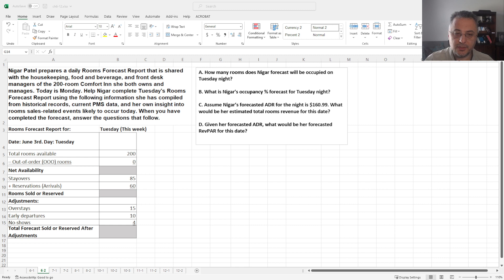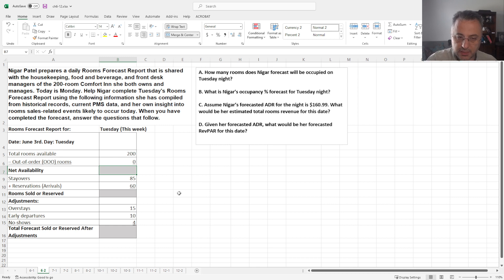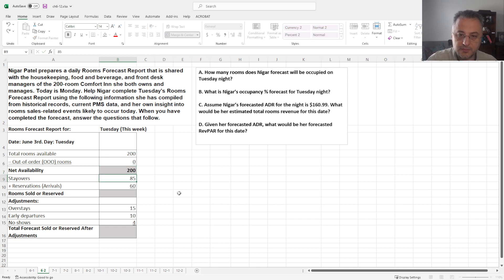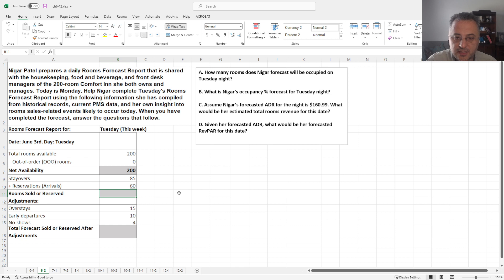Now hopefully you calculated that. Let's go over the question. Now, total available rooms is, because there is no change, 200. And how many rooms sold or sold? Okay, 85 people is already staying there and 60 people are coming.